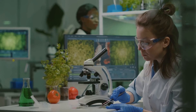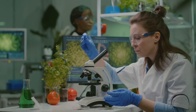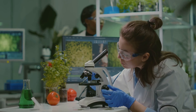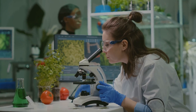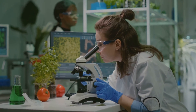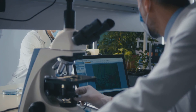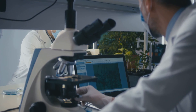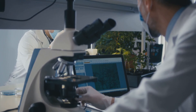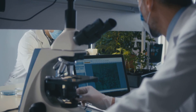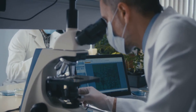Biology, from the Greek words bios meaning life and logos meaning study, is the science that explores the secrets of life. It's the magic key that unlocks the mysteries of existence, enabling us to comprehend the intricate mechanisms that govern all living entities, from the tallest tree to the smallest microorganism.